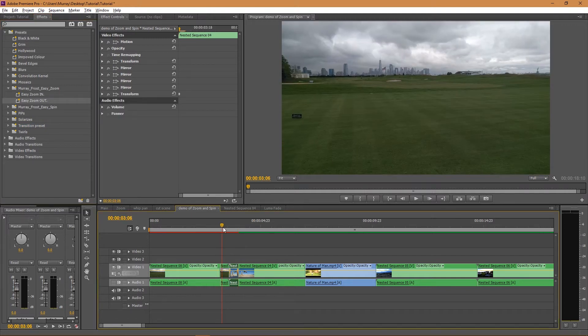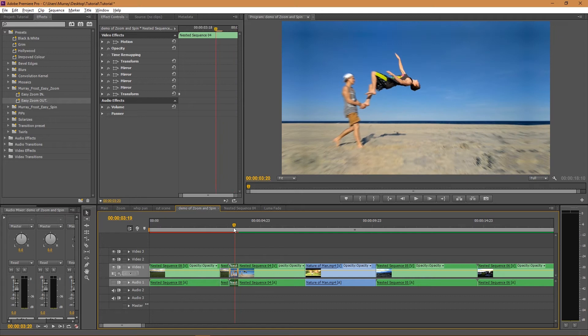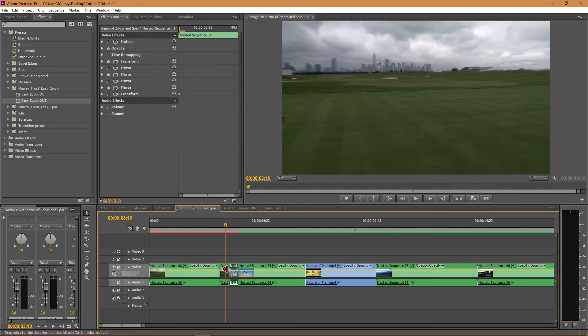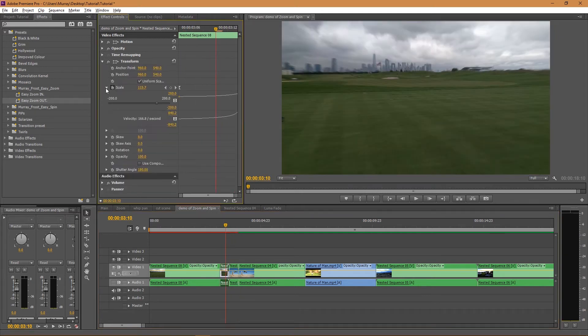Now that's pretty much as simple as it can get. If you wanted to edit it a little bit, you can open the Transform values and open the Scale value. You have it all right here.